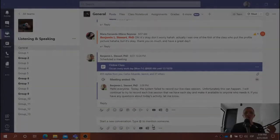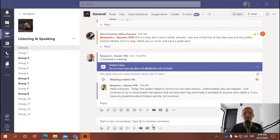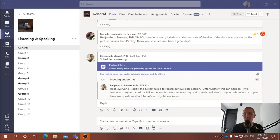For those of you who are taking listening and speaking, I wanted to create this short video to go over the tasks that we did today in class, August 31st, 2020.